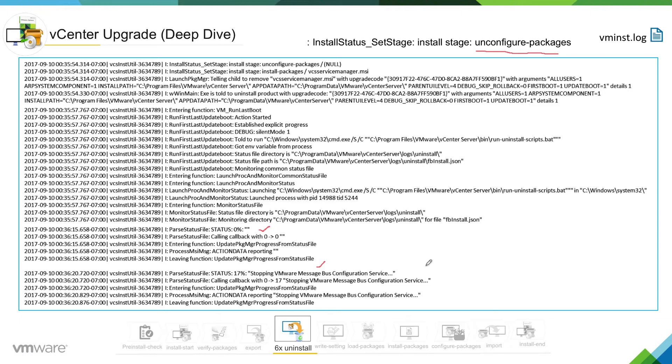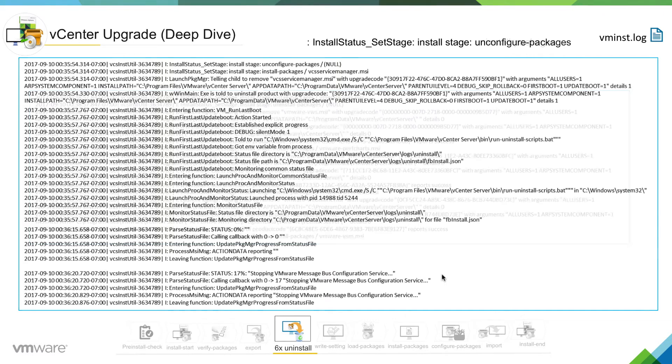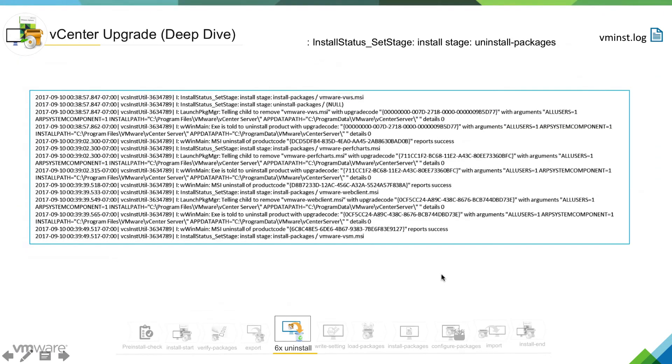So you can see we are at seven percent stopping message but first configuration services. If I click next, after the installation, installer has un-configured every component, it will go into the next service stage which is uninstall packages stage.